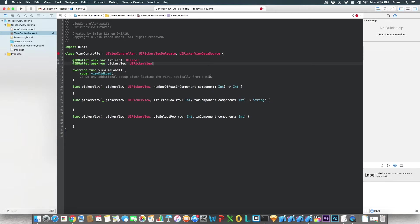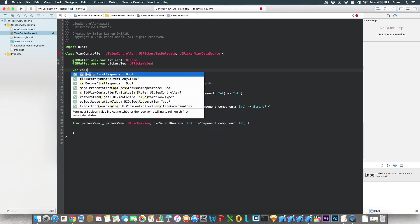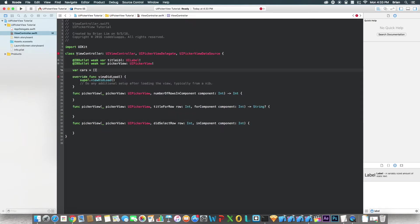All right, so now we're going to have to code the data that's going to go in the UIPickerView. It can be anything you want. It's usually in the form of an array. So we're going to set up right now an array of, I don't know, cars. Let's set this up. I'm going to pass some random car names. You can do the same, do whatever you want. You can do foods, whatever you want.